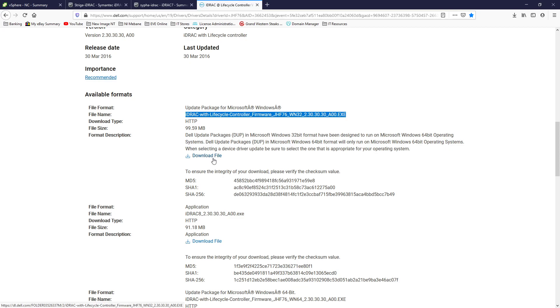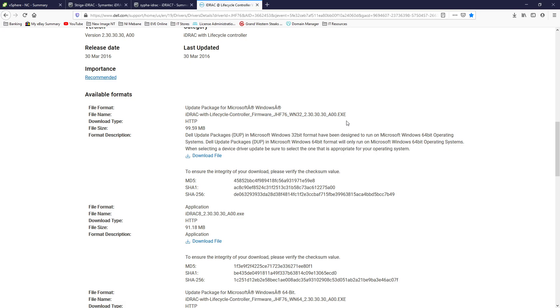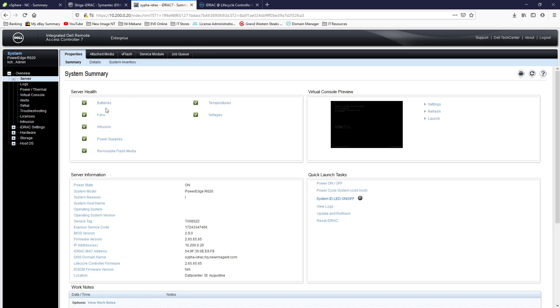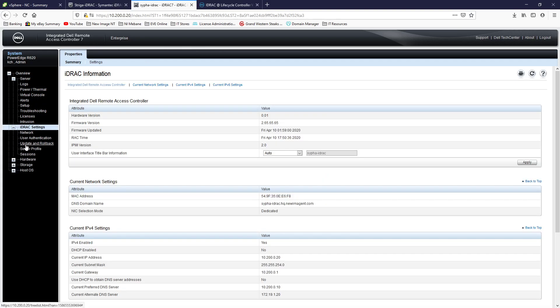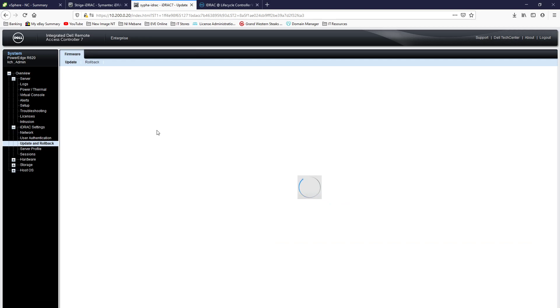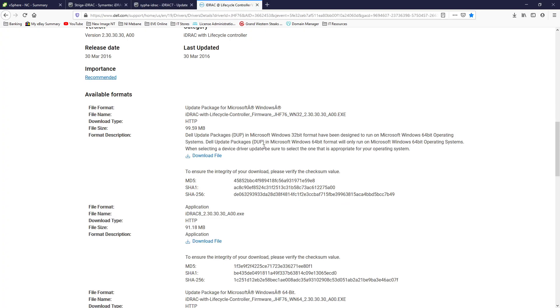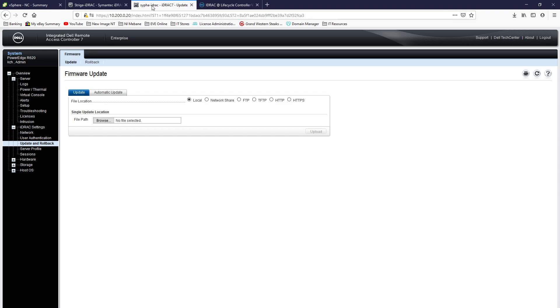Now this is an EXE so if your Dell server with iDRAC7 is using Windows operating system, you're good to go. That'll run. If you're not, you're also good to go because the iDRAC interface actually allows you to use these EXE files. It will extract them and do what it's got to do.